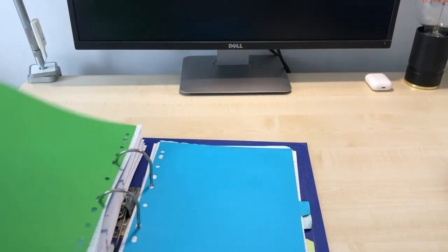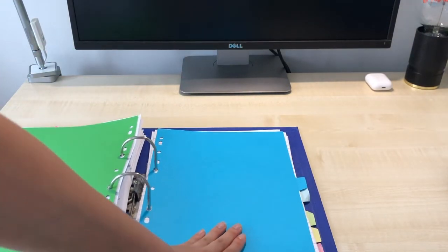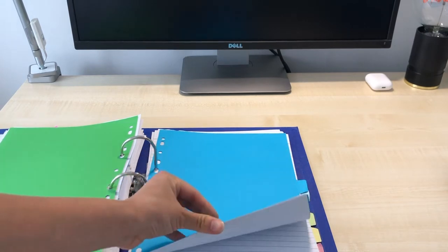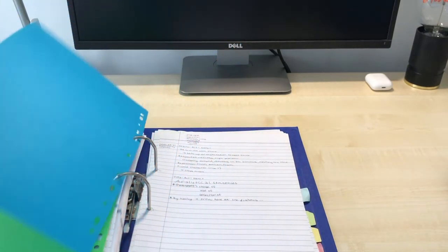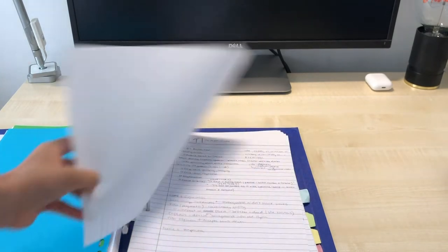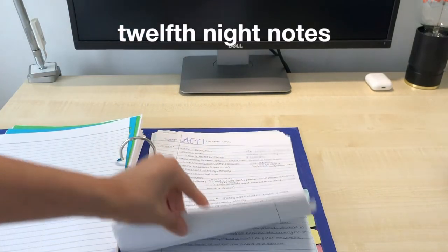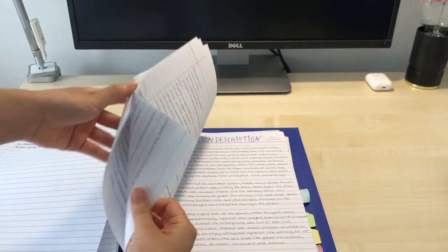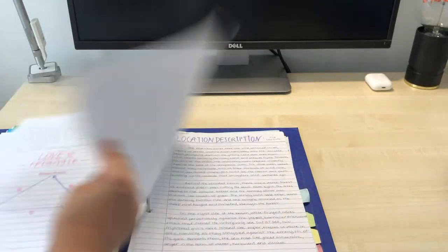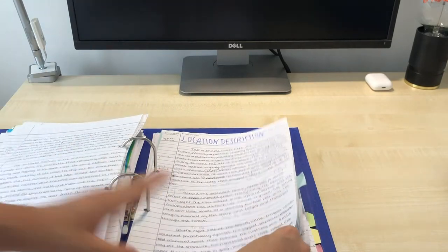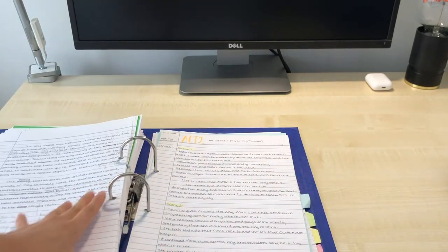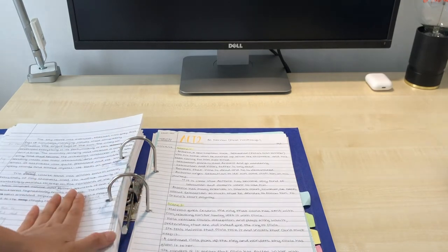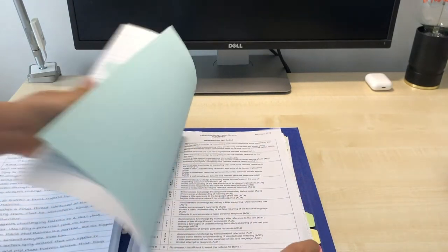So this next section was for past papers. But I've taken everything out because I'm no longer doing my GCSEs. So I recycled all of the paper. So this next section is for twelfth night notes. So these are notes that I've taken during class. They're really really rough. So I apologize for that. So act one notes. We did a location description. I really remember doing this. This is the first thing we ever wrote for a teacher. Other than the benchmark. But that doesn't really count. Then act two notes.